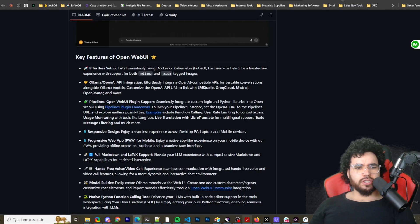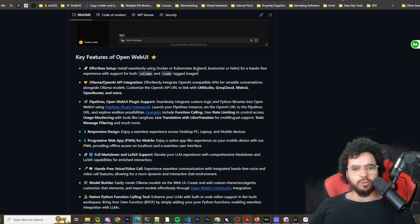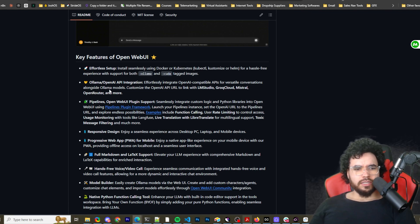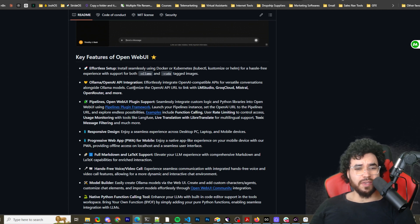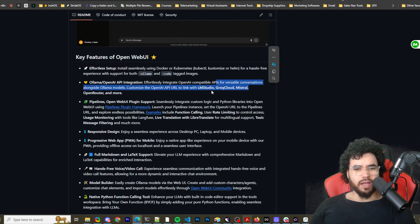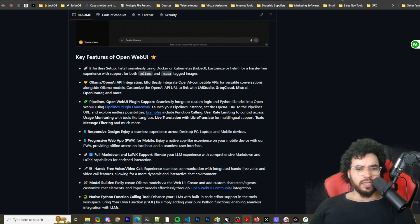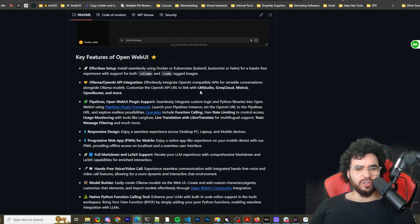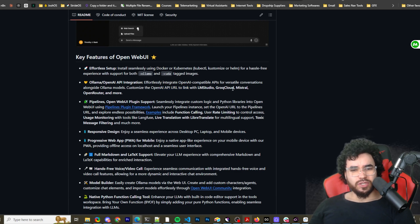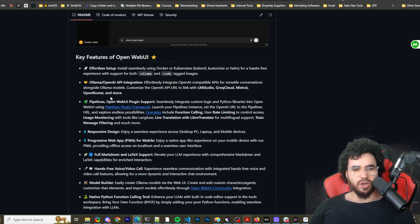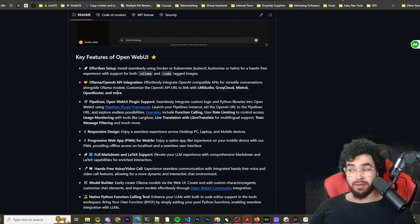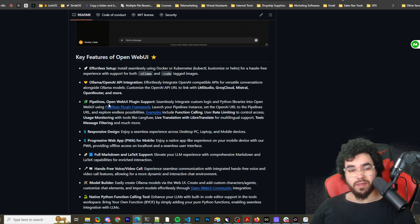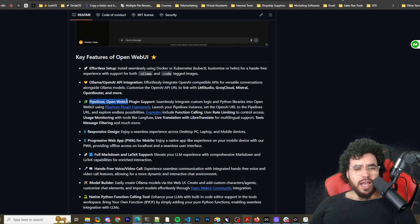So key features, effortless setup, easy to install using Docker, Kubernetes. You can use CUDA, tagged images, Ollama/OpenAI API integration. Effortlessly integrate those platforms as well as you can customize the OpenAI URL to link with LM Studio, Grok Cloud, Mixtral, OpenRouter, and more. So that pretty much gives you endless possibilities with that capability.